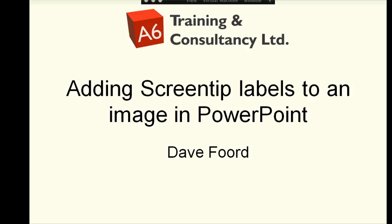I'm Dave Ford. In this screencast I'm going to show a simple tip of adding screen tip labels on top of an image within PowerPoint.